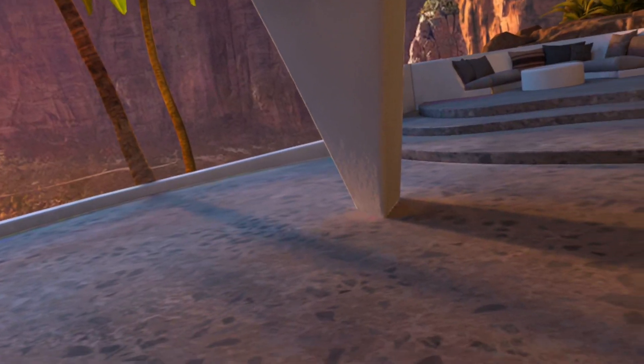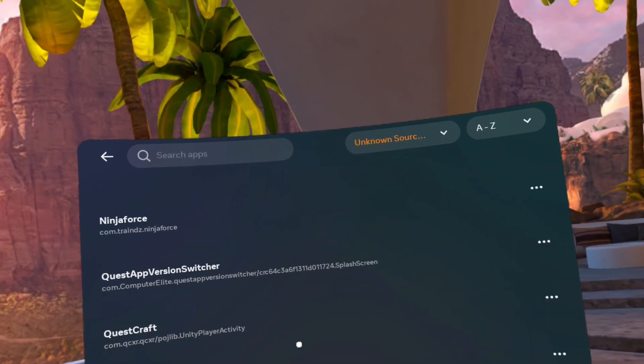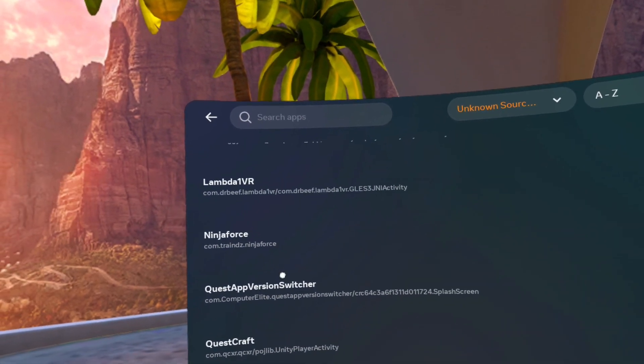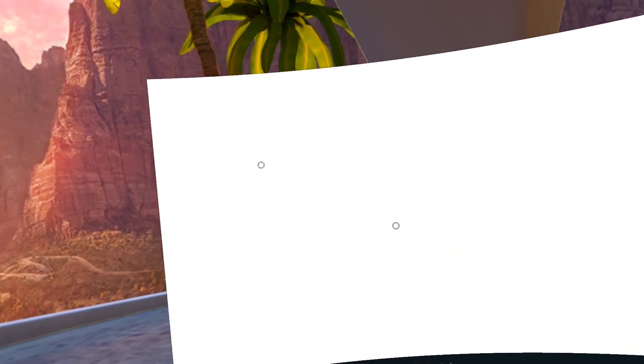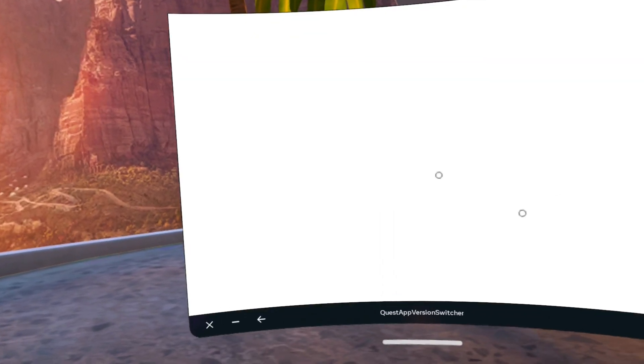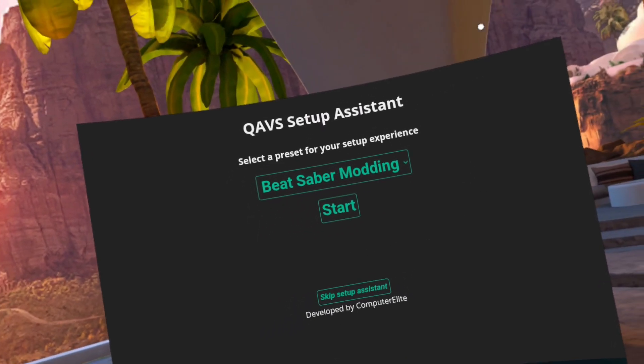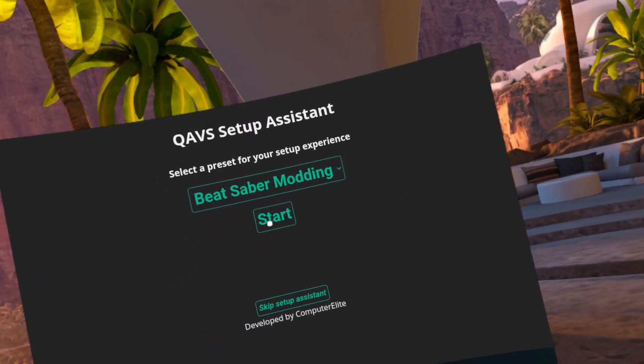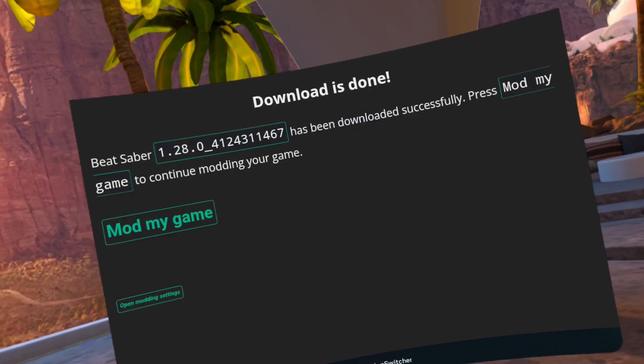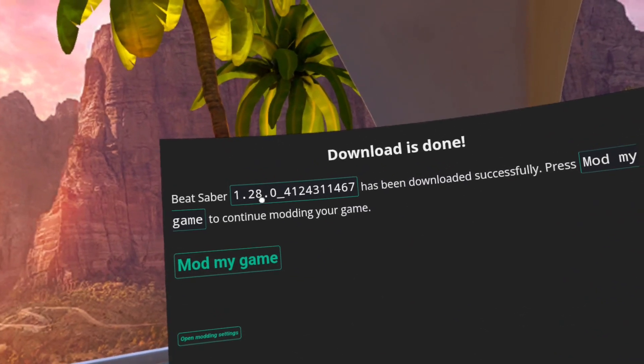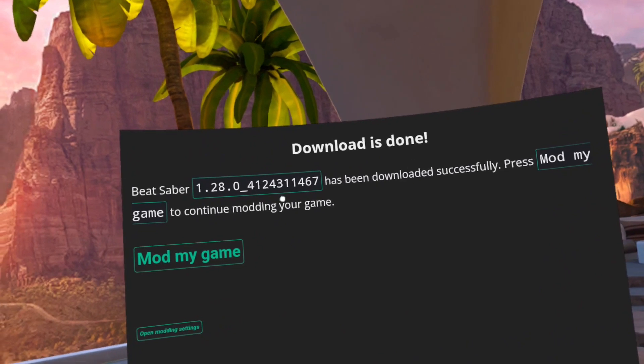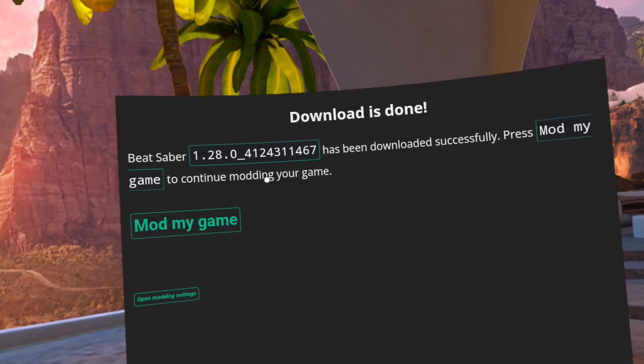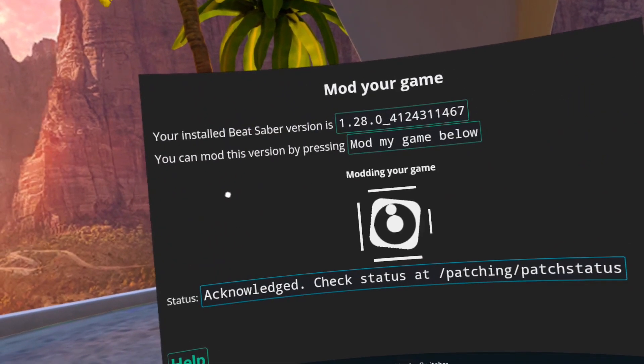Once it's done, go back to unknown sources, find the Quest app version switcher. You will get some prompts that says that you will have to sign in and verify your MetaQuest account. The default is Beat Saber modding. Just go ahead and hit start. It will download the game. Once it's downloaded, hit the mod my game.